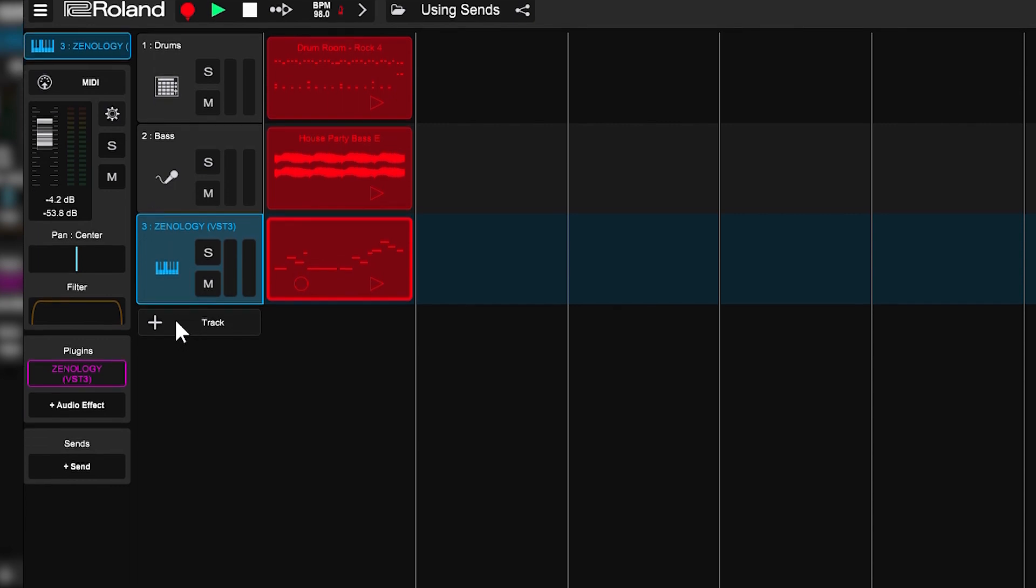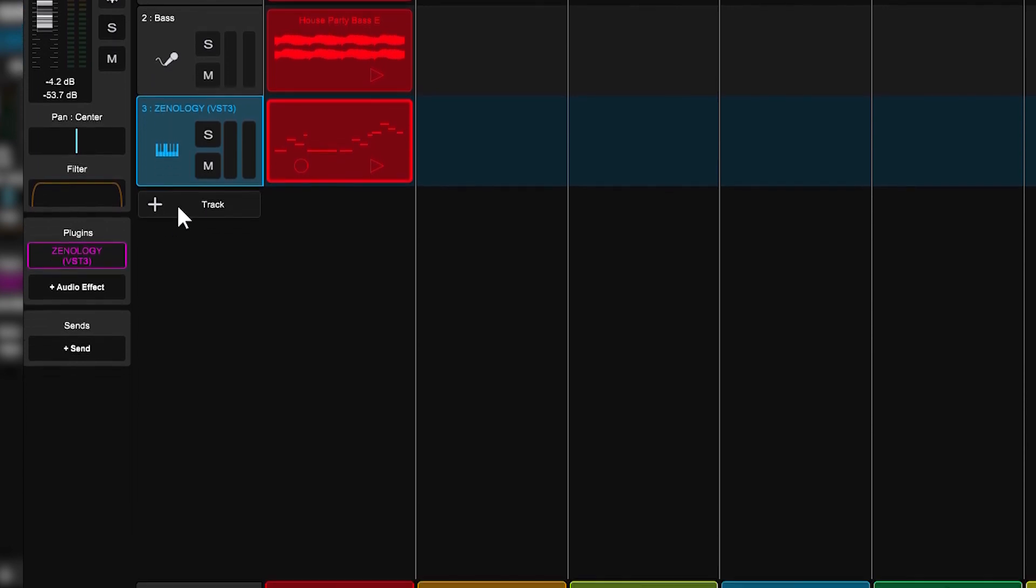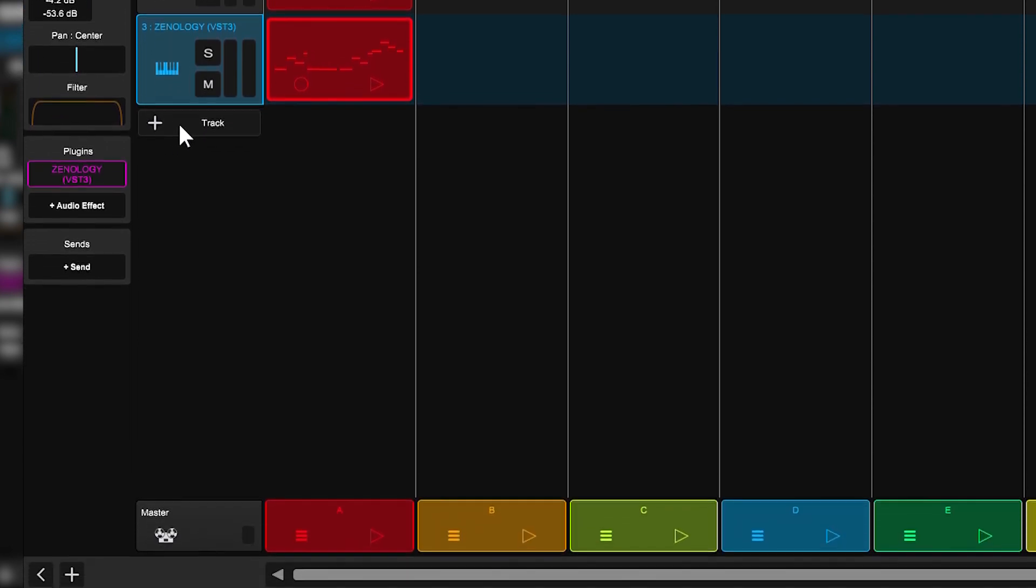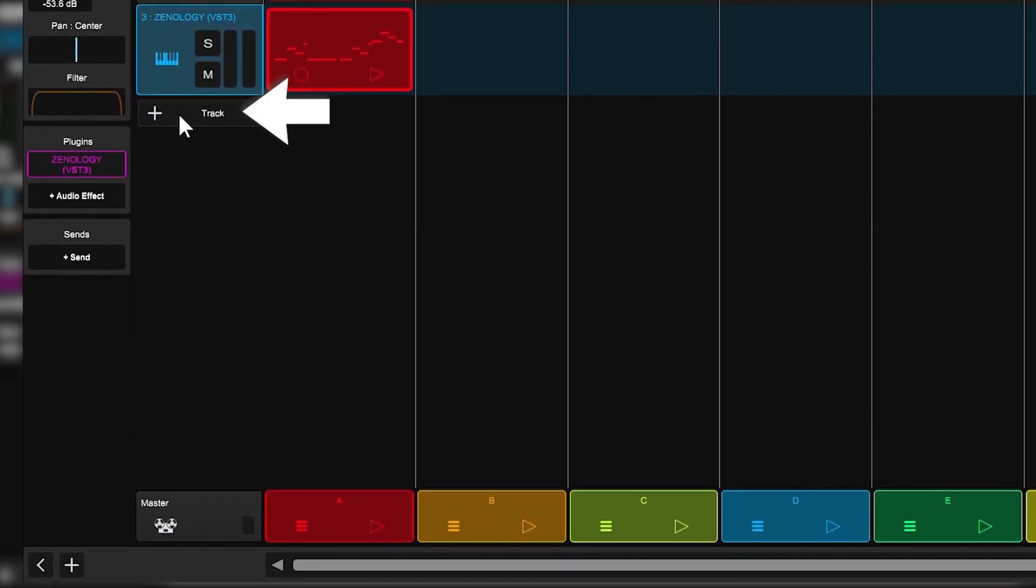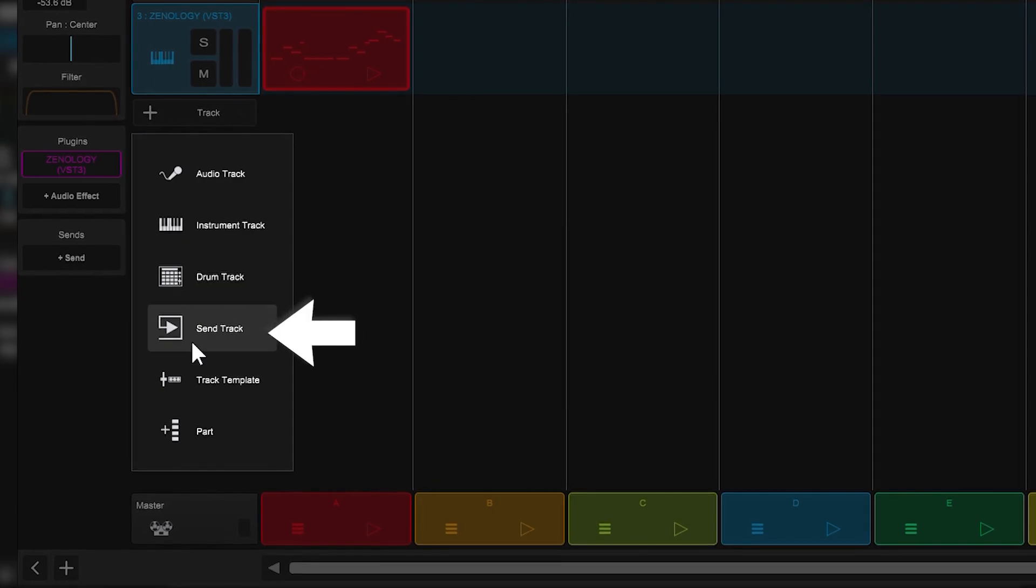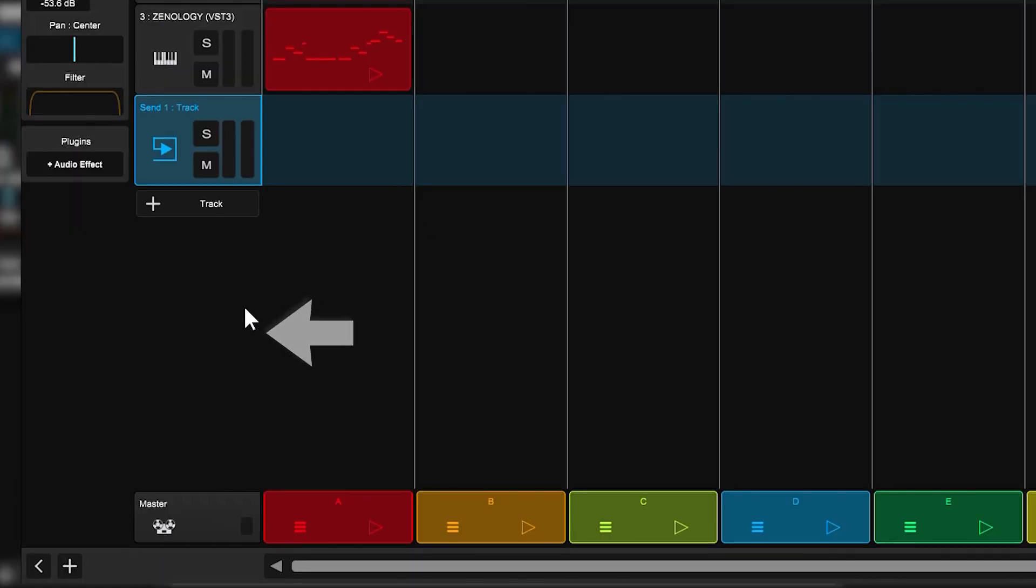Here's how. Start by adding a Scentrack. Go to the plus track button here and select Scentrack.